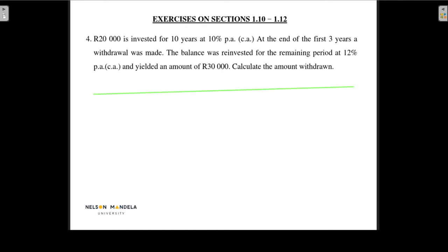I start out with my timeline. At time t0, I have 20,000 rands. Then at time t3, I withdraw a certain amount of money — let's call the amount that we withdraw x. And then at time t10, we have 30,000 rands, and we would like to know what this x is.